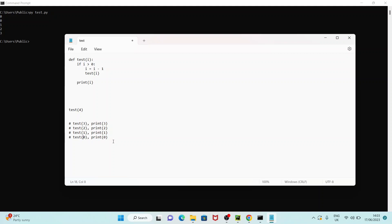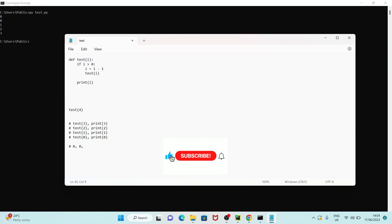So when you check the output, it goes from bottom to top — first you will get an output of 0. For test(0), 0 greater than 0 is false and it is going to print 0. So the output shows us first 0, followed by print of 0. That's why you get 0 as the first output.